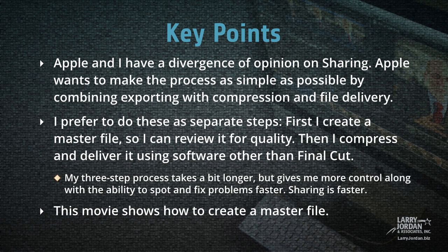I prefer to do these as separate steps. First, I create a master file so I can review it for quality. Then I compress and deliver it using software other than Final Cut. My three-step process takes a bit longer, but gives me more control along with the ability to spot and fix problems faster.